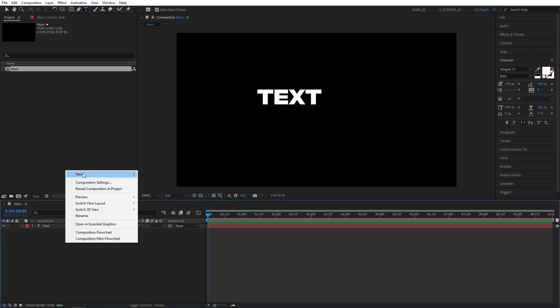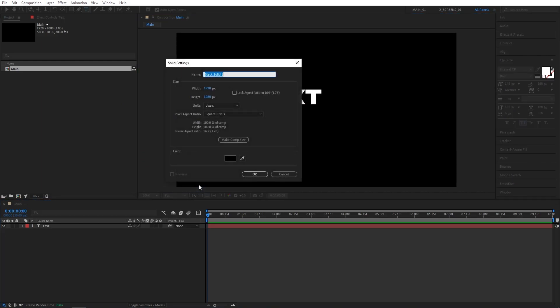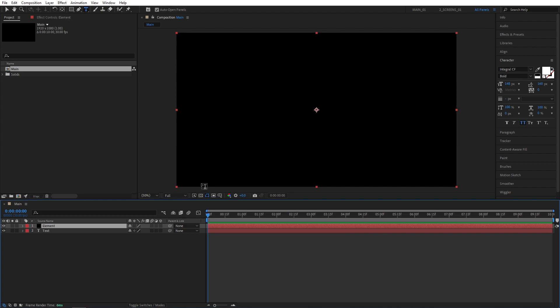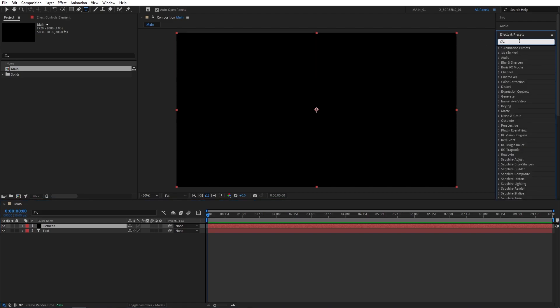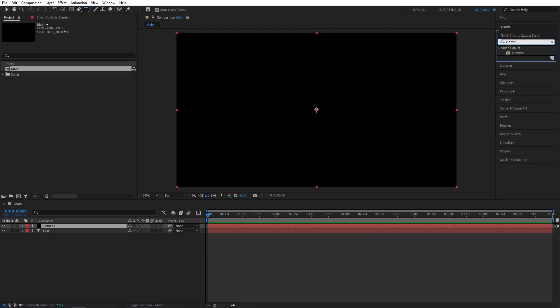Then right-click in the empty space, New Solid, I'm going to name it Element, then go to Effects and Presets and search for Element, then add the effect to the Solid layer.